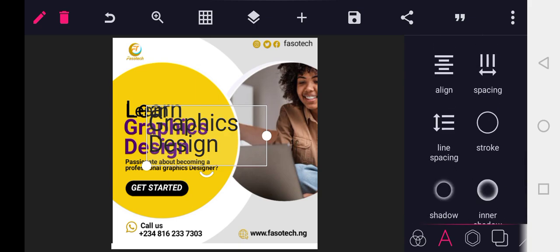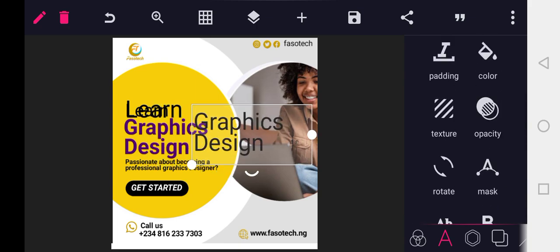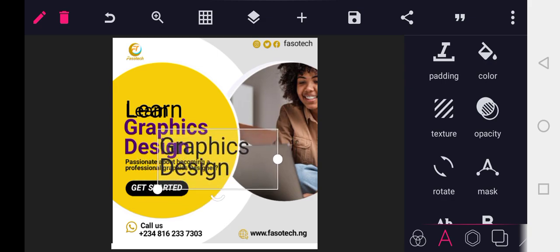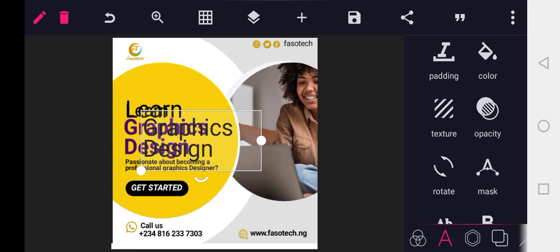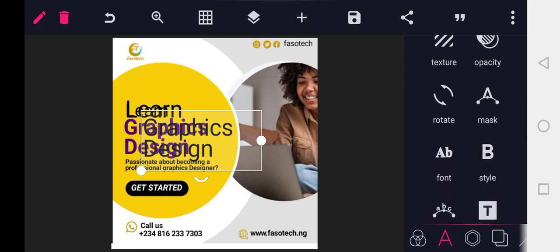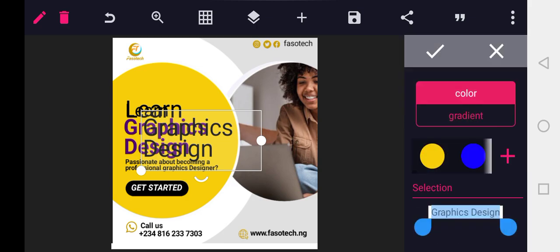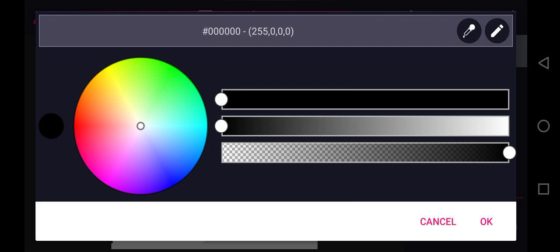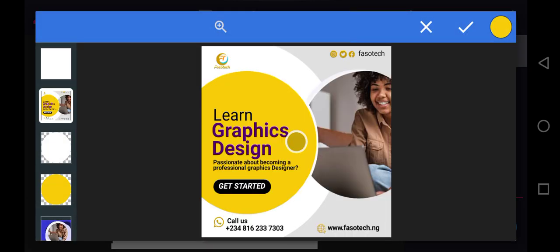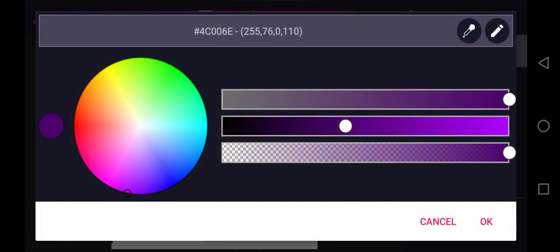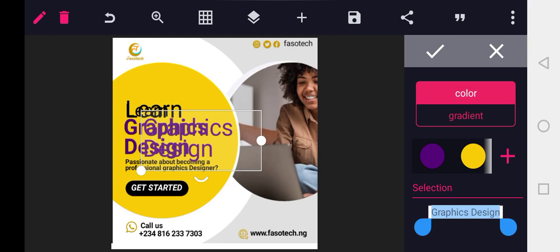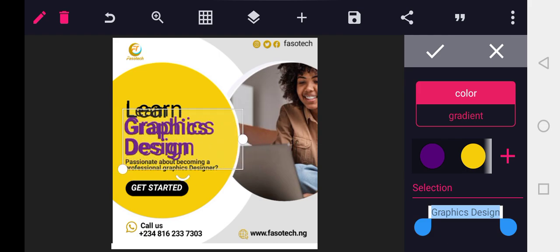Now you have to apply a color. We will use the color picker to apply color to the text 'Graphic Design'. You click on the color, tap on the plus sign, then click on your color picker. Click on the design that has the color and click on that part. So the color is here now. Tick good — this is what we have now.